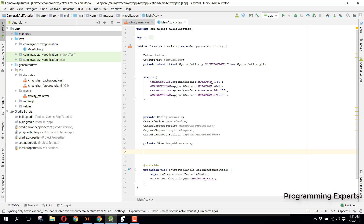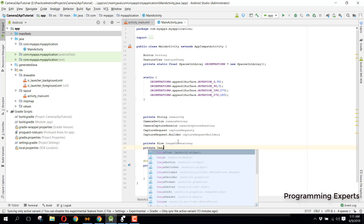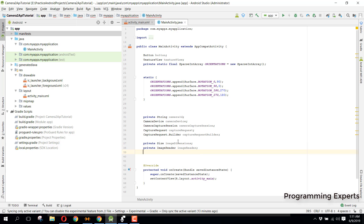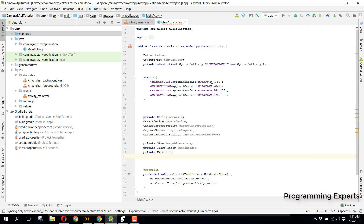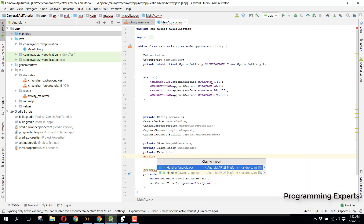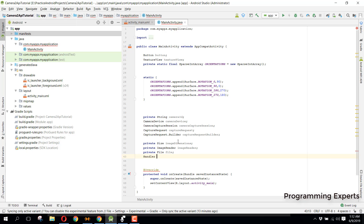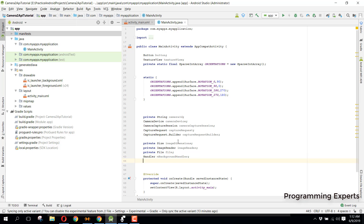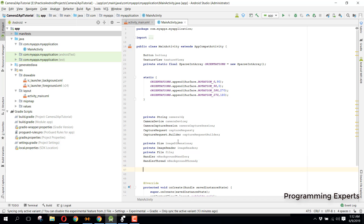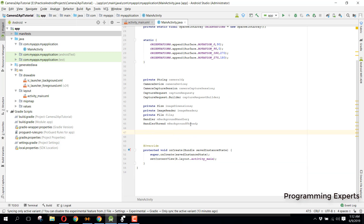We also need a private ImageReader named imageReader. Then a File object for saving the captured image to internal storage. We declare a Handler — make sure it is android.os.Handler — named mBackgroundHandler, and a HandlerThread named mBackgroundThread. These are all the objects we will be requiring throughout this project series.